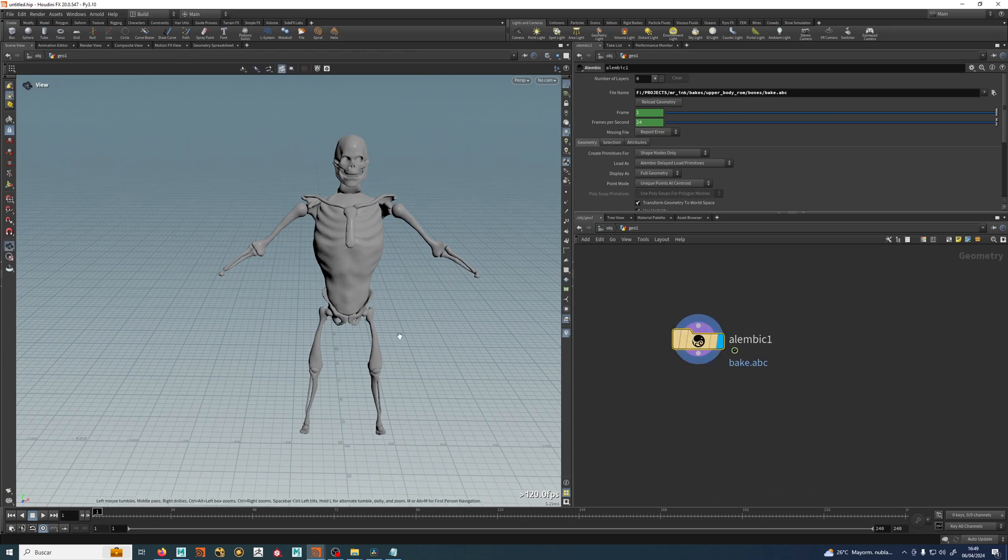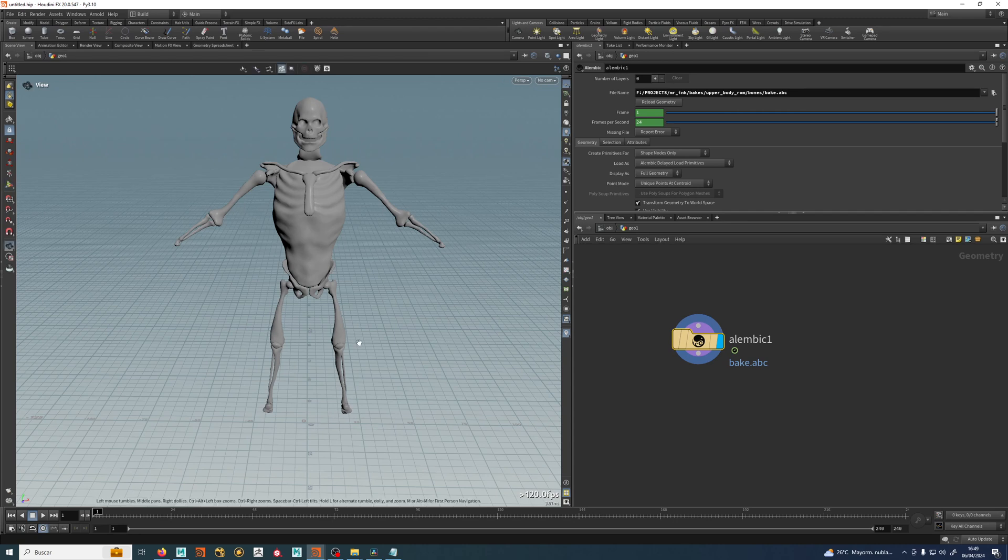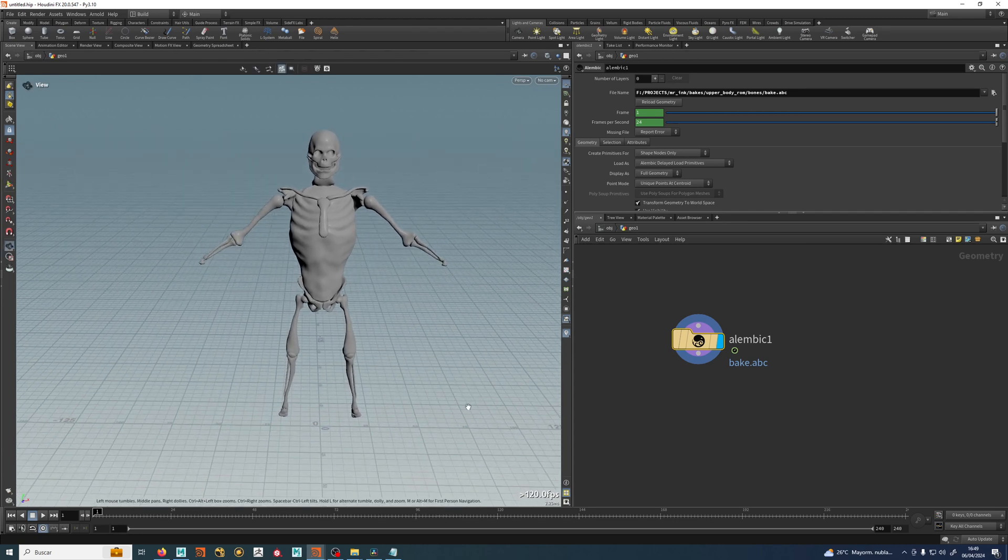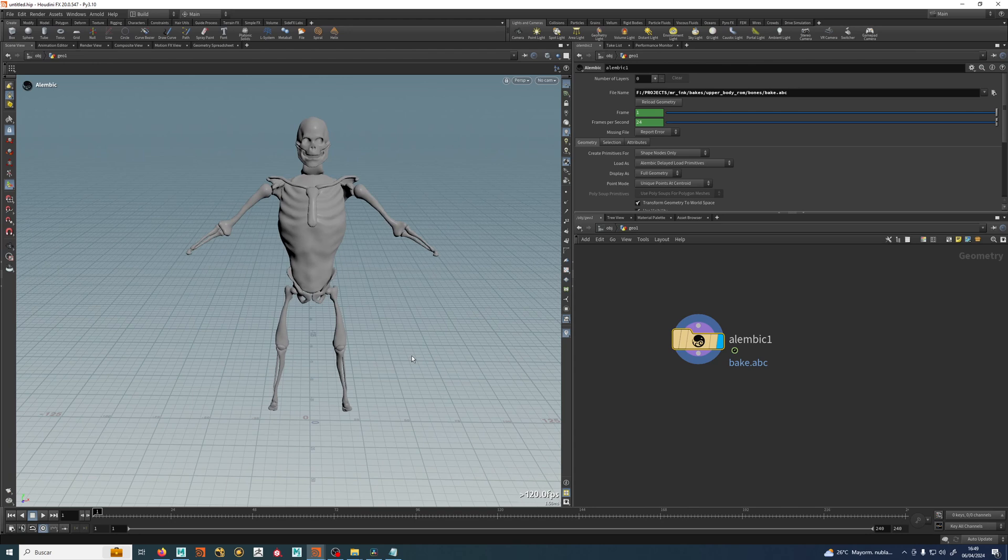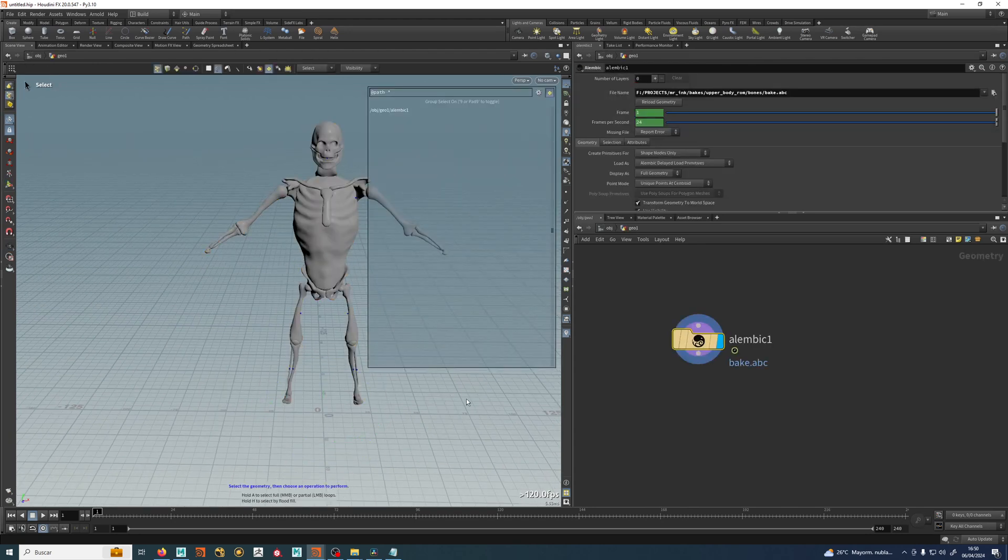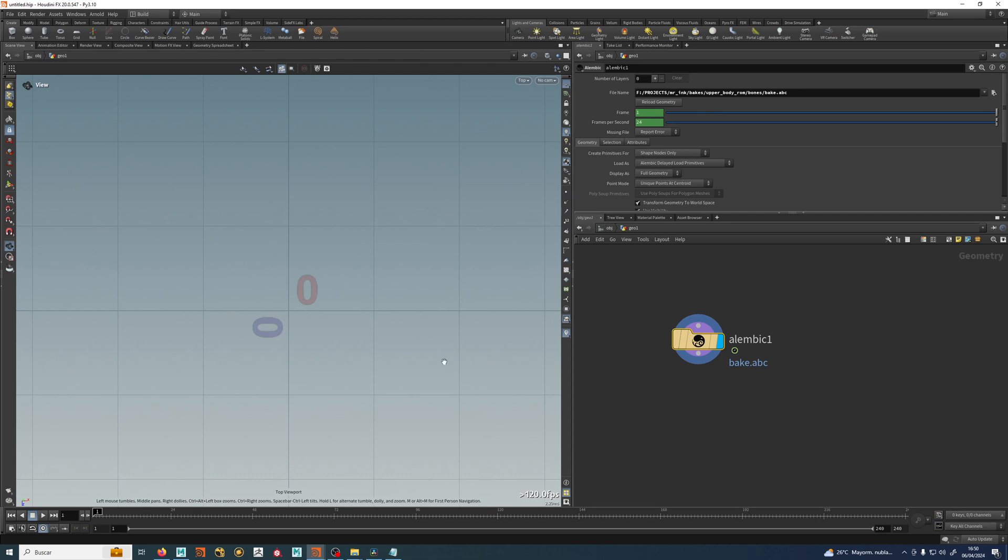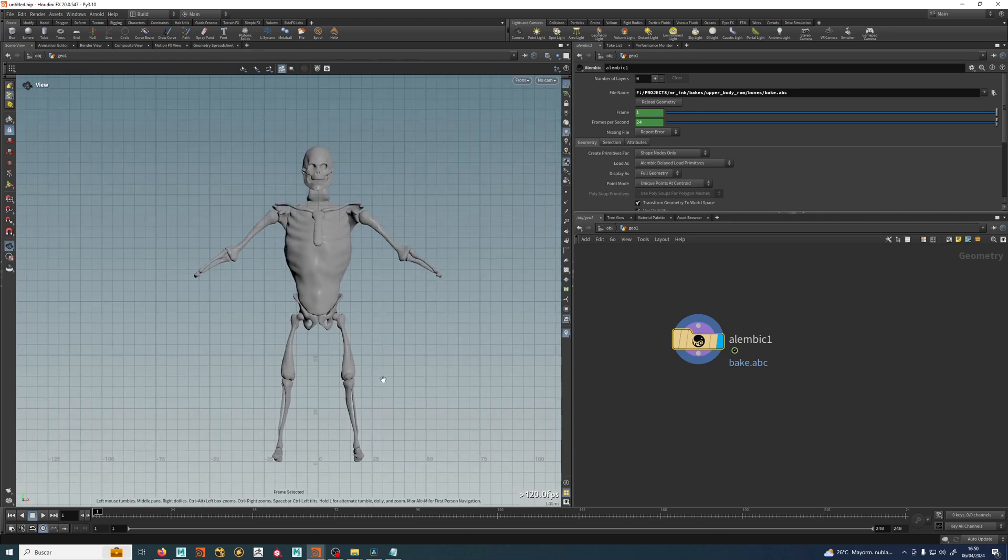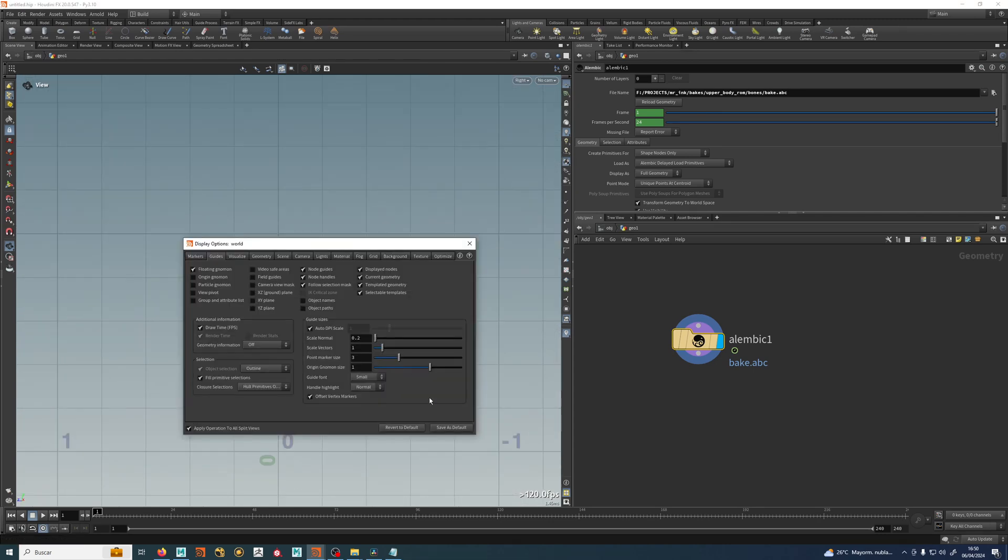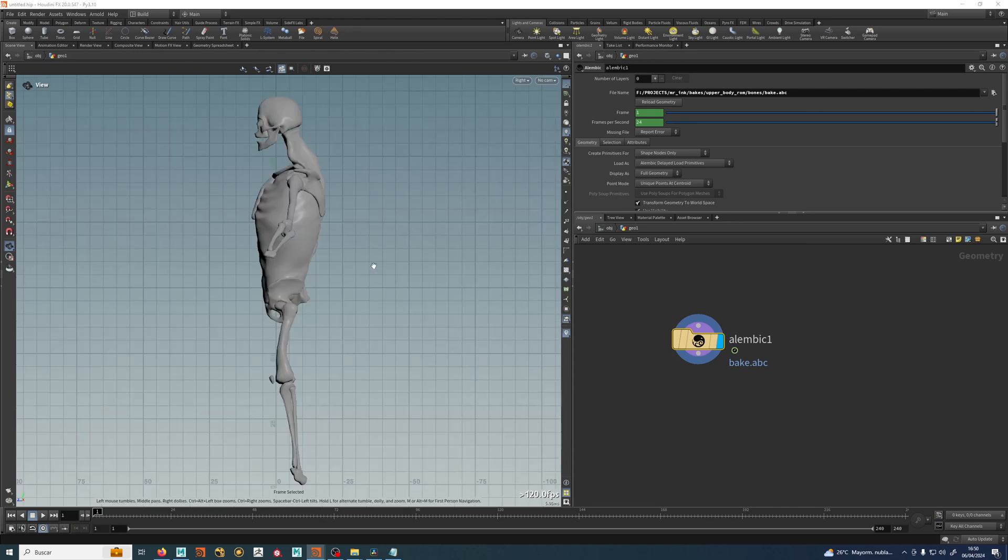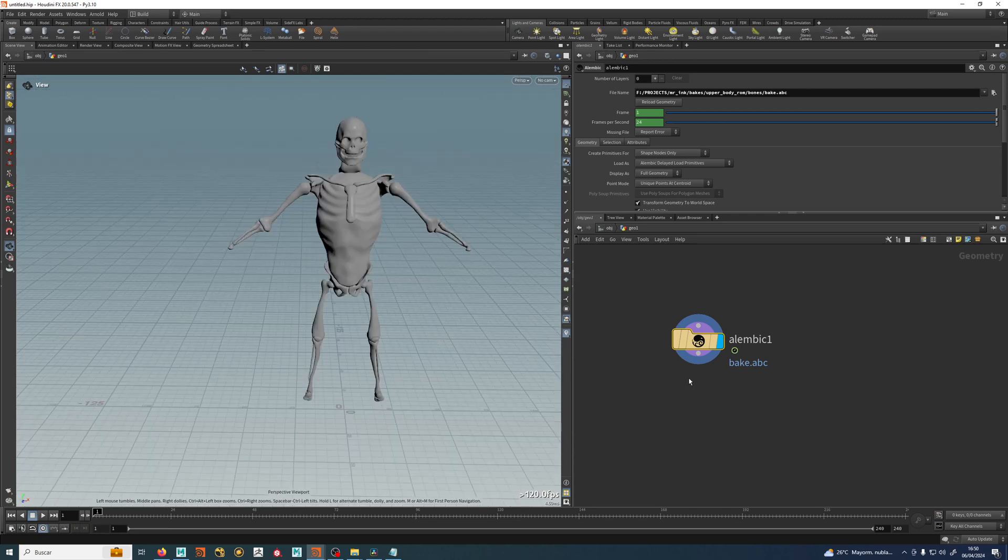But the thing is this guy is huge. The sphere was really small. That's because Houdini works with meters and Maya with centimeters. So this guy right now, if I hit one, two, three, this is a front view and four, which is a side view. These are 25 meters, so this guy is huge.